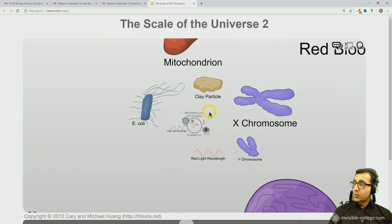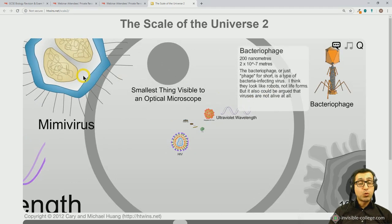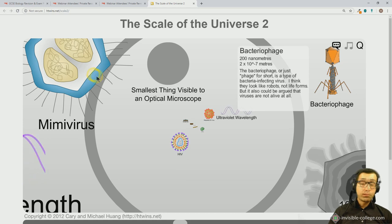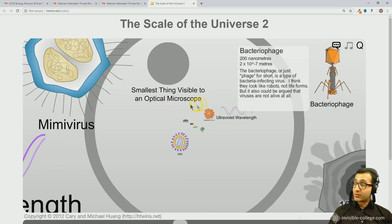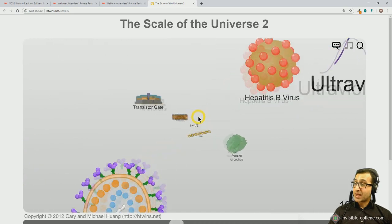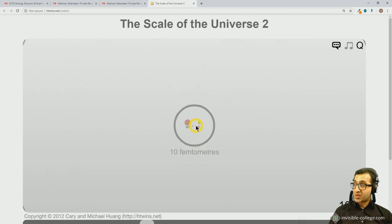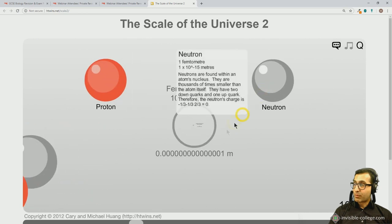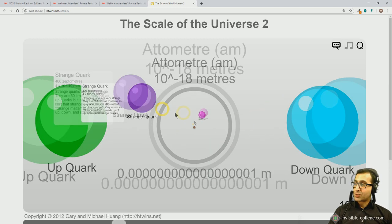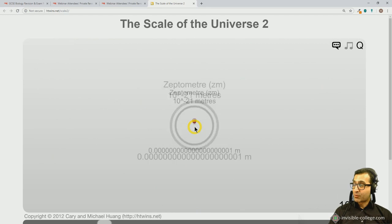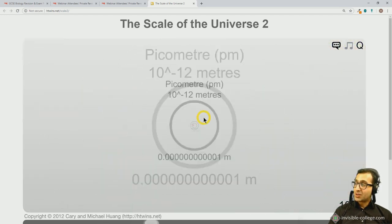Scrolling in a bit further, we get down to the sizes of viruses. Viruses are not strictly living organisms — they only perform one of those 7 or 8 characteristics of living things, namely reproduction. This simulation is also useful for biology, chemistry, and physics, as you can look at molecules, atoms, and even smaller objects. We get down to the size of a proton or neutron; anything smaller — like quarks — has sizes yet to be confirmed by experimentation.